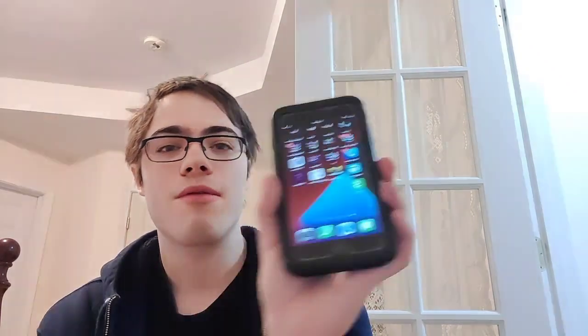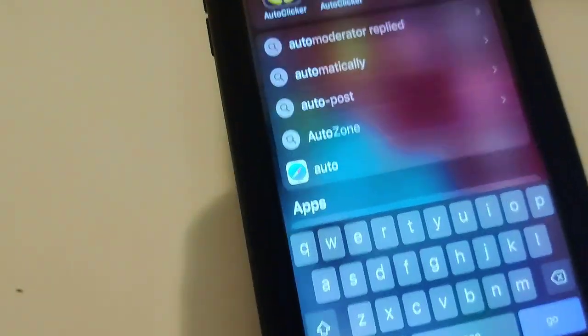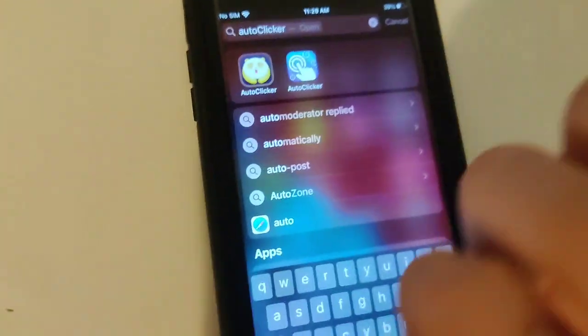It's super crazy guys and it actually works, so just keep watching. It's a fully working auto clicker which is super awesome. As you can see right there, I do have the auto clicker installed, so I'm going to show you guys exactly how to download it.